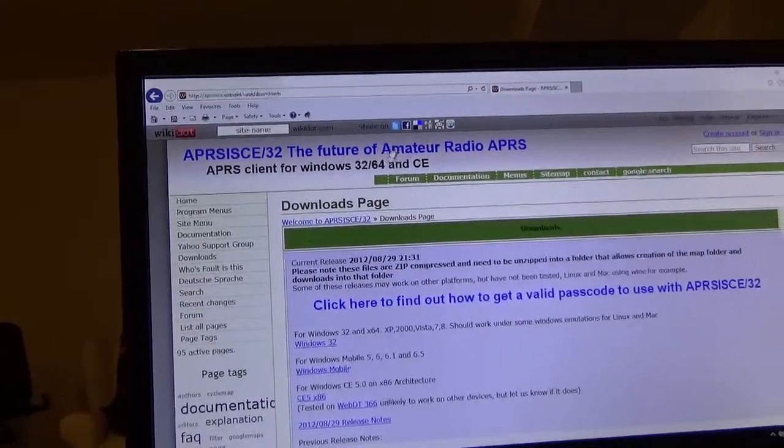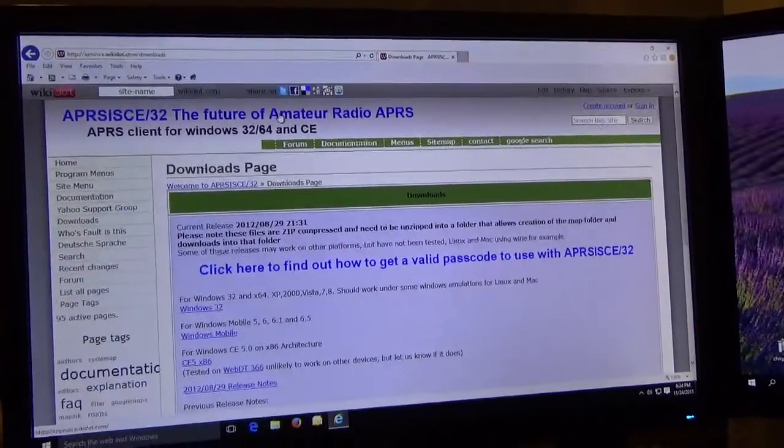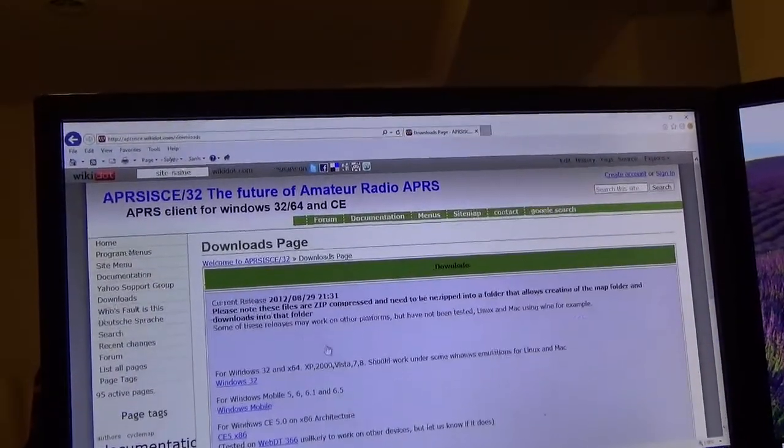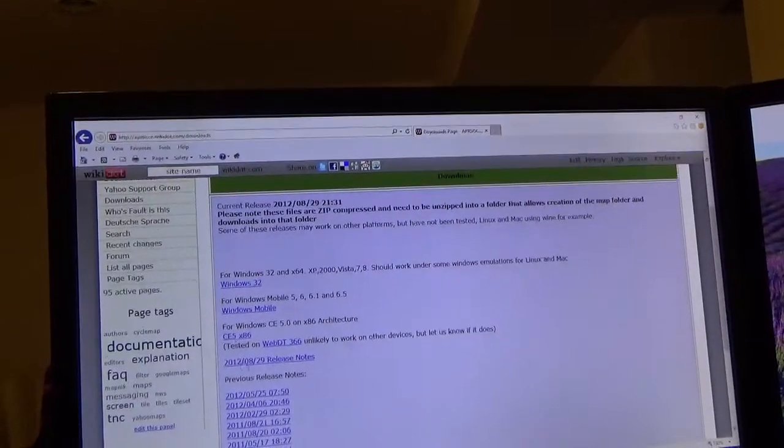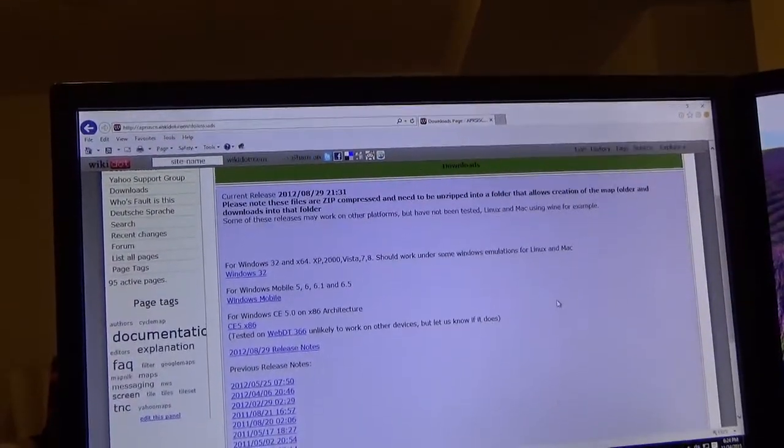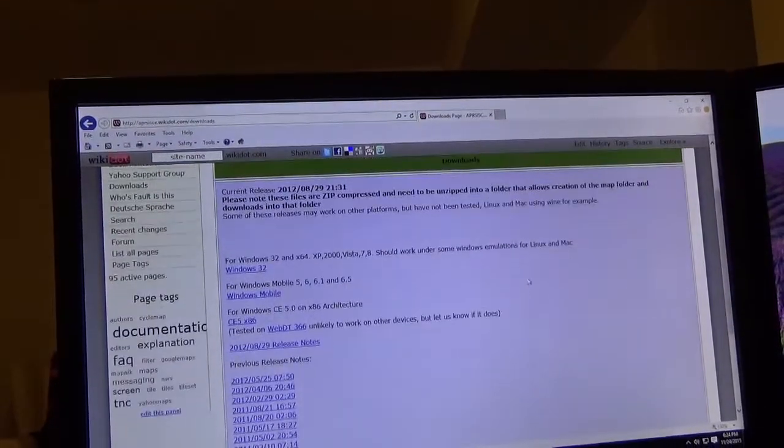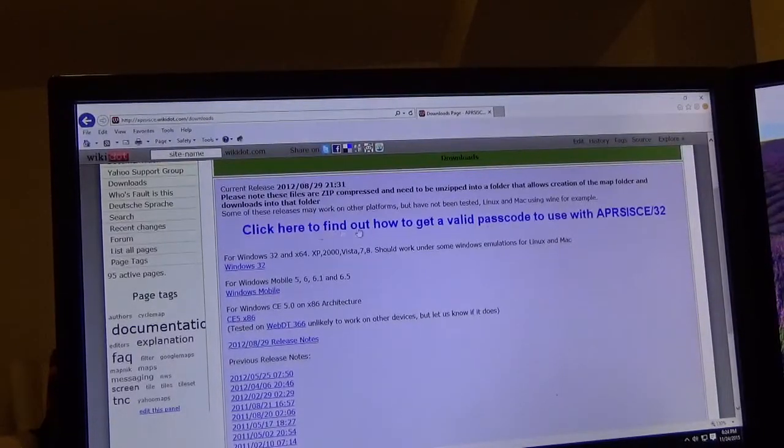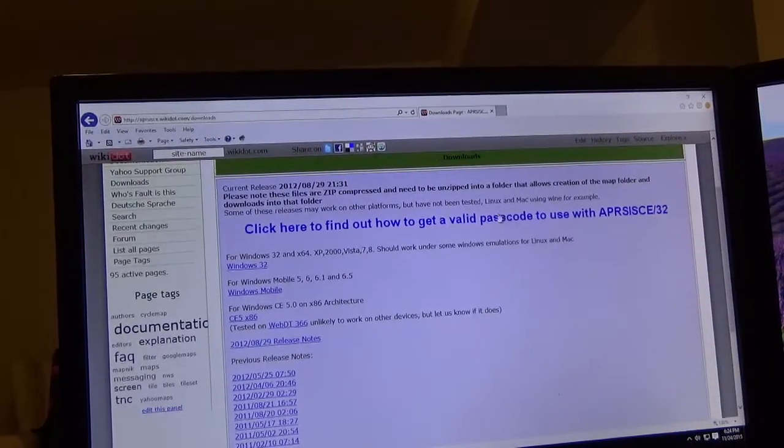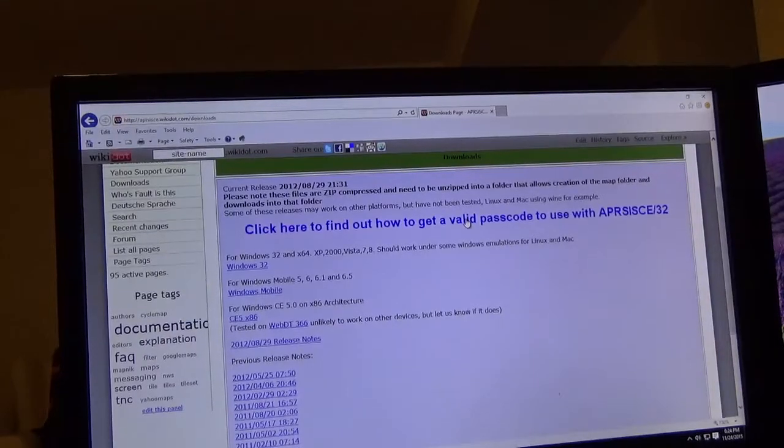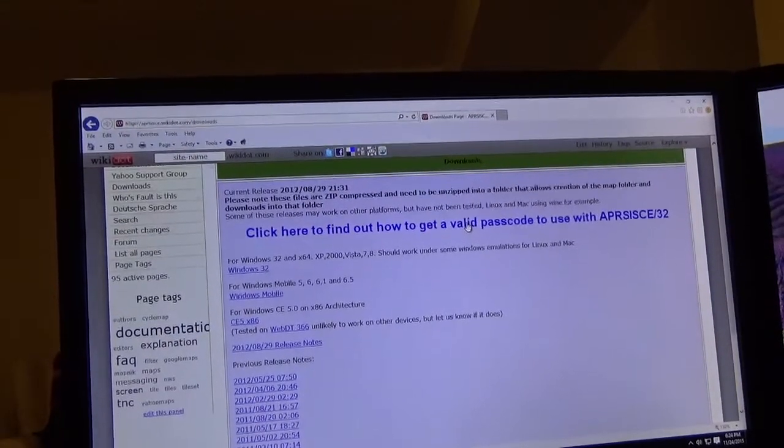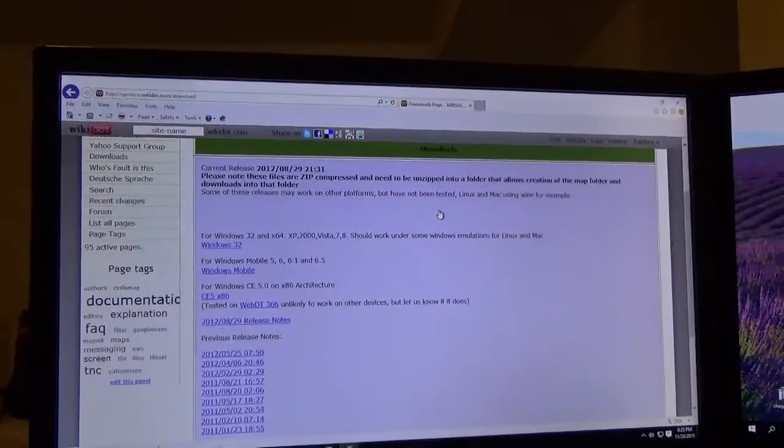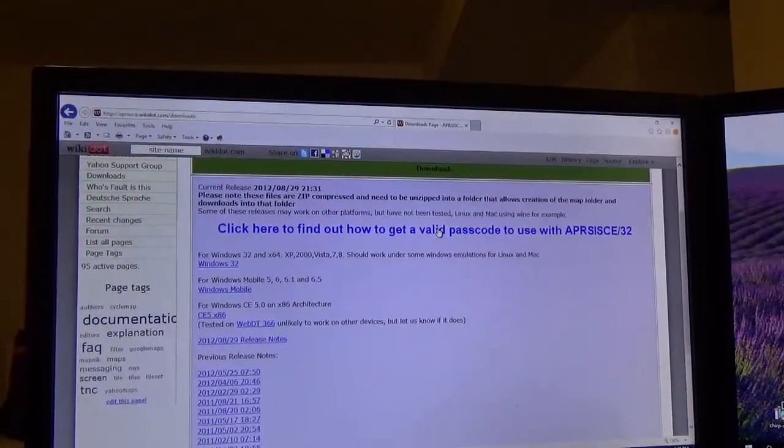This is where you get it. You can download the appropriate version depending on the platform you're on, it will run on different platforms. You do have to click on the passcode link here, give your call sign, your email address, and they will email you a passcode which you're going to need.